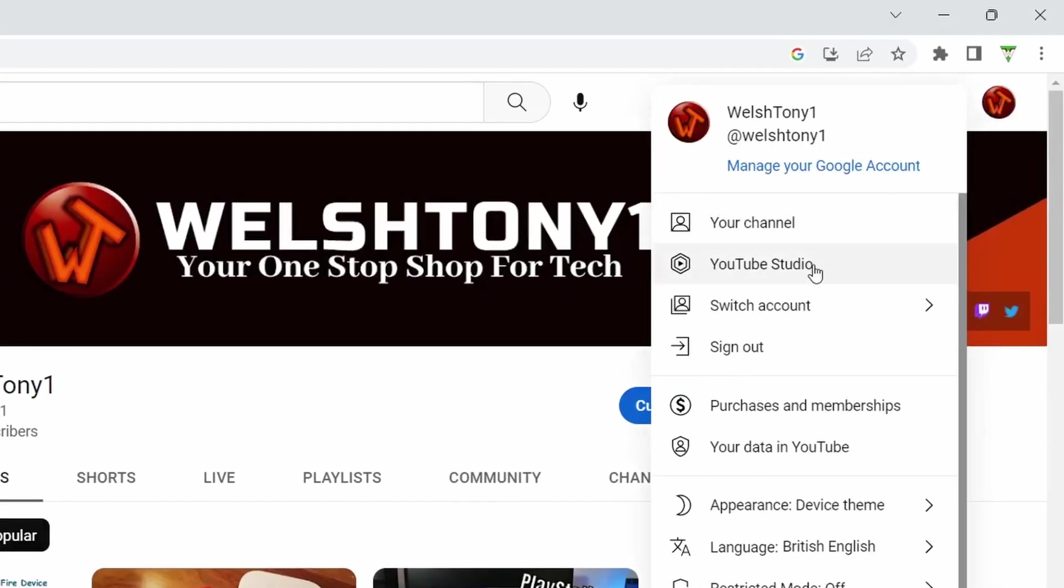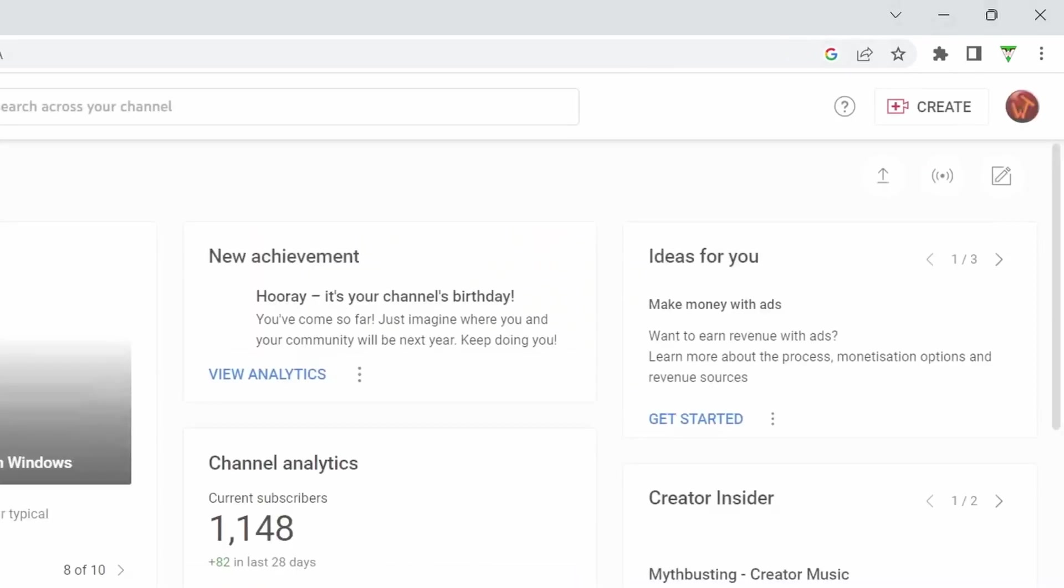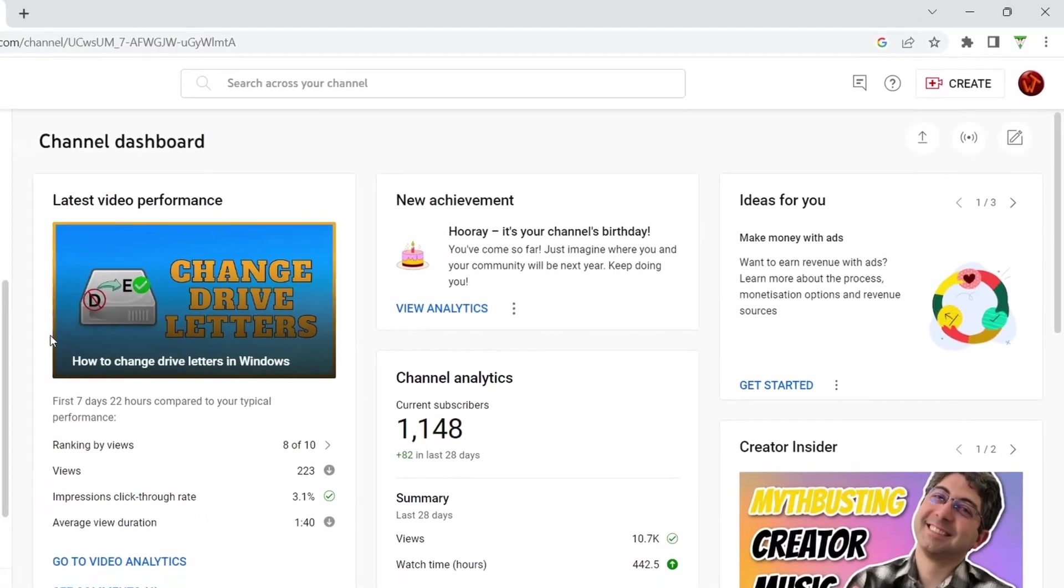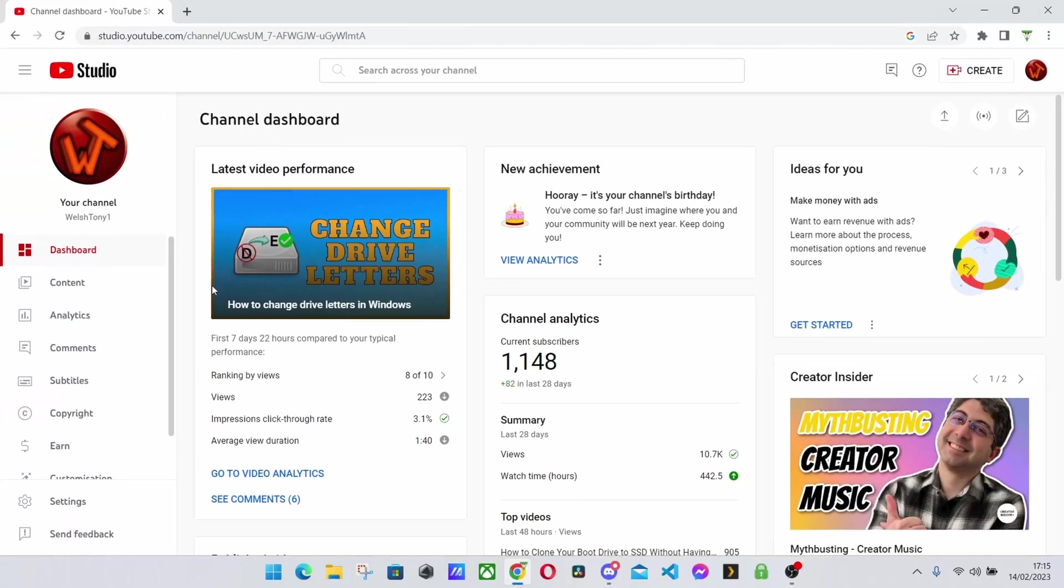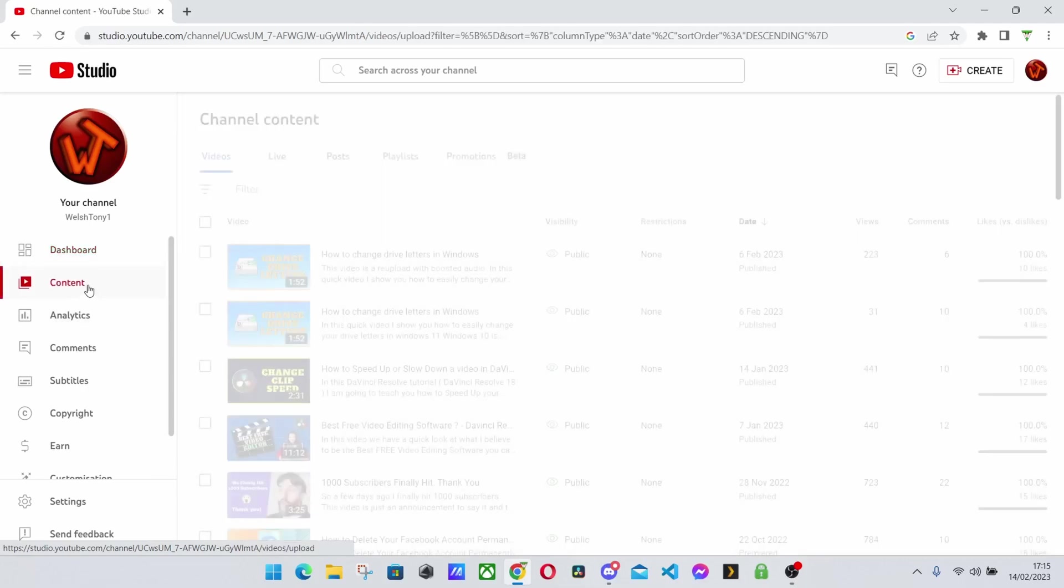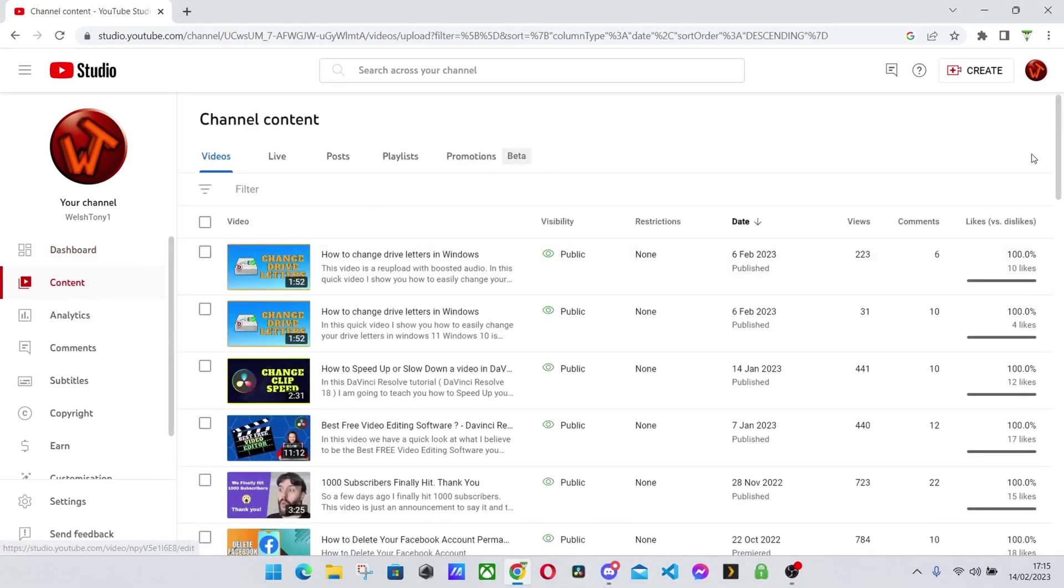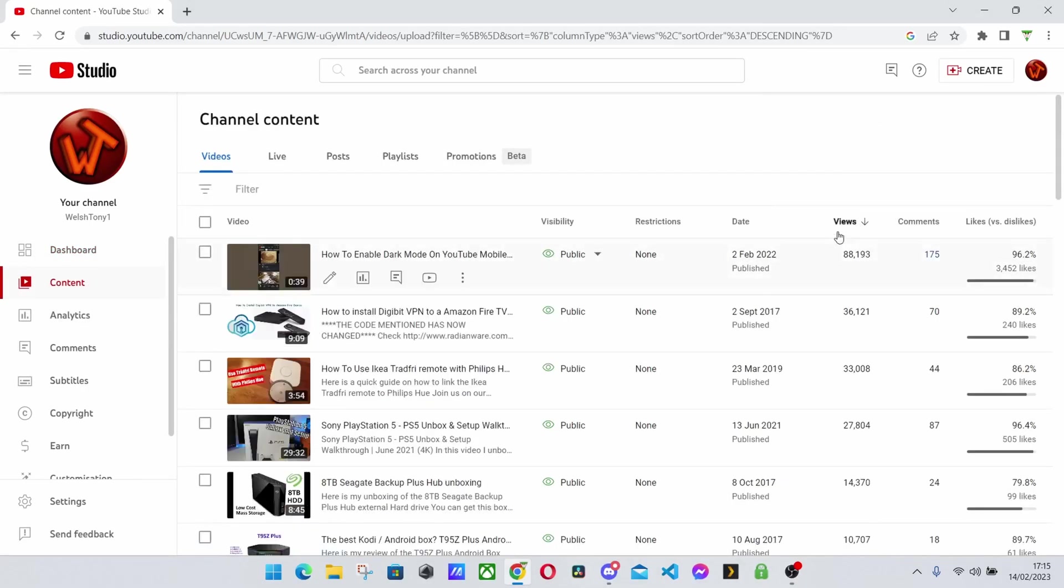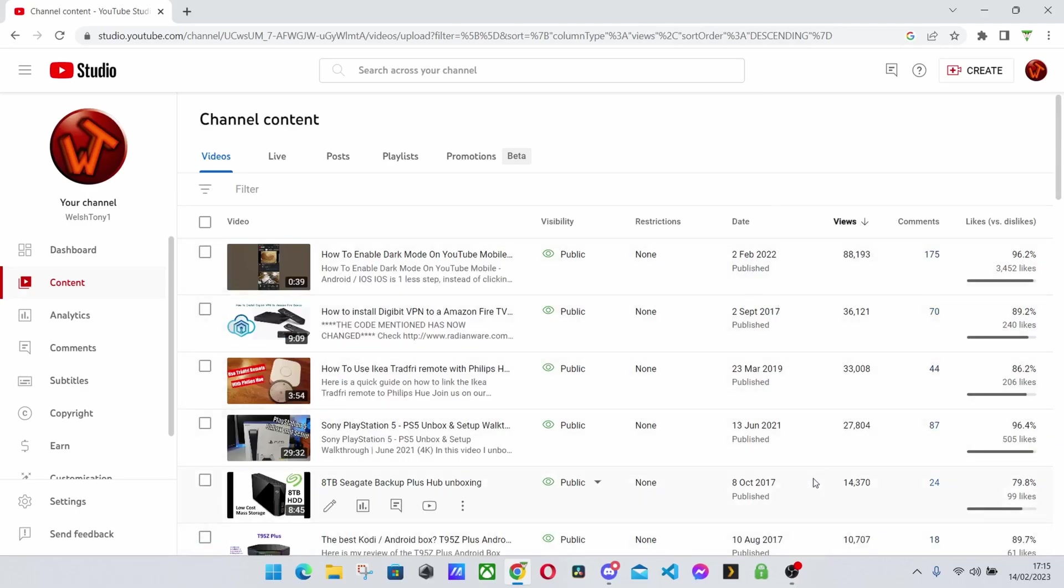Well if you go over to your logo at the top and click YouTube Studio, go inside your studio it'll bring up your studio main page. But if you go across to analytics, first of all if you go to content as well, you can also sort by views here.